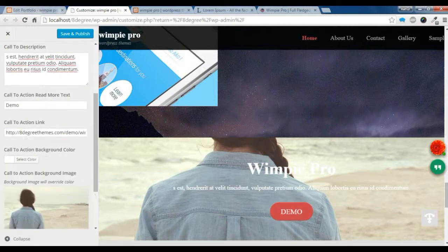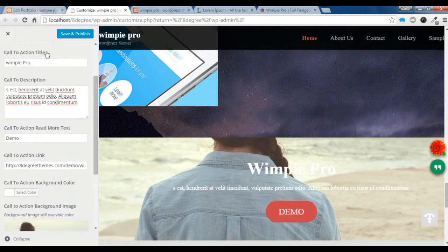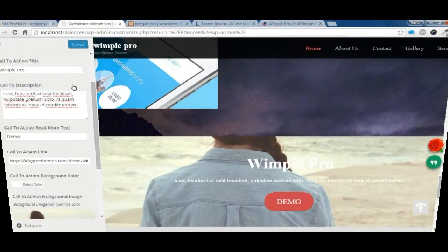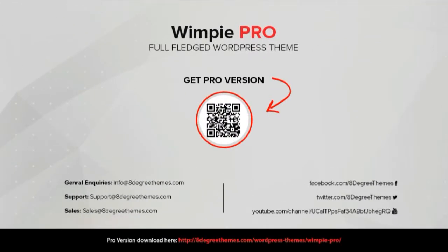This is how you create a Call to Action section. Be sure to subscribe to our YouTube channel, and thanks for watching!